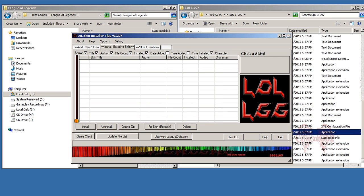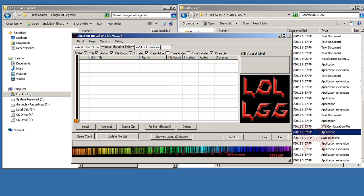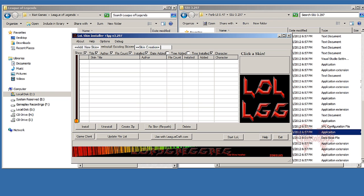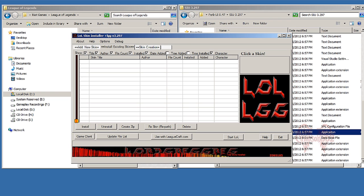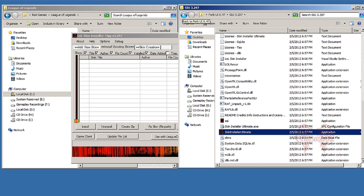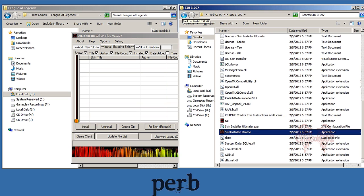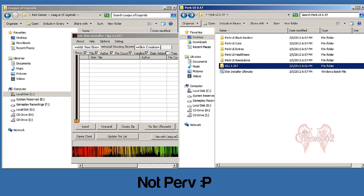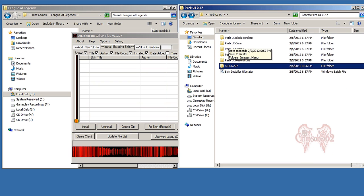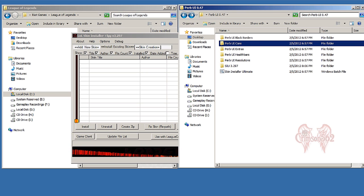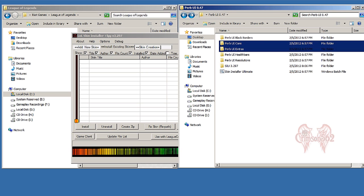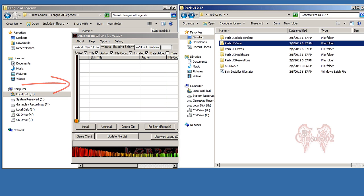And now we can begin installing the UI. Now let's go back to our Perv UI folder - by the way, that's PERV, not perv. All right, we're going to click on Perv UI Core and drag that folder into the LOL Skin Installer.